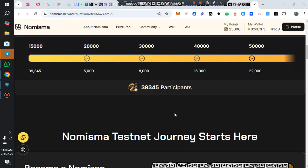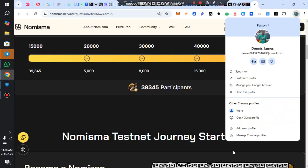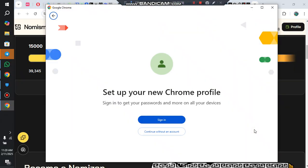First, you come here and click on 'Add New Profile'. Once you add a new profile, you sign in using another Gmail account, because you need to have another Gmail — a different account.